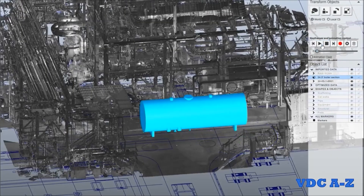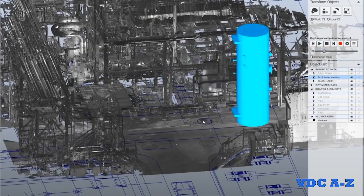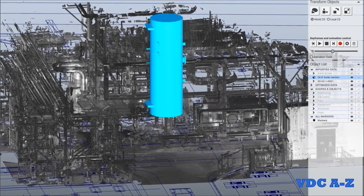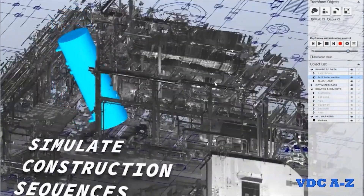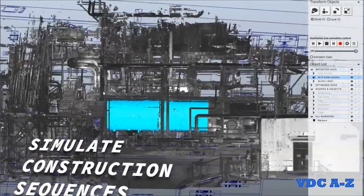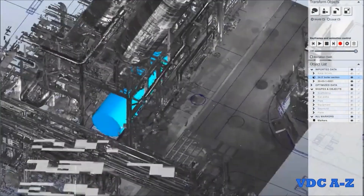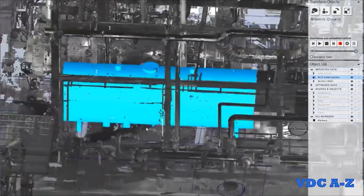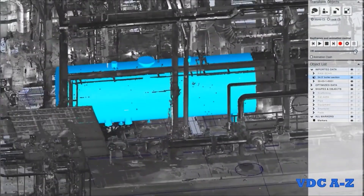For example, when renovating an existing building, this model aids in visualizing the sequence needed and ensures the proposed modifications fit seamlessly within the existing structure.